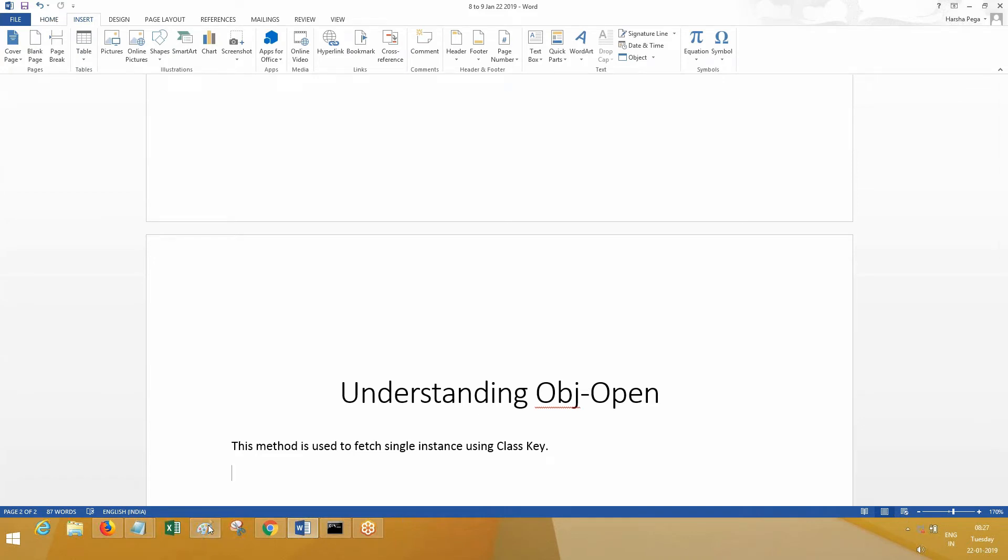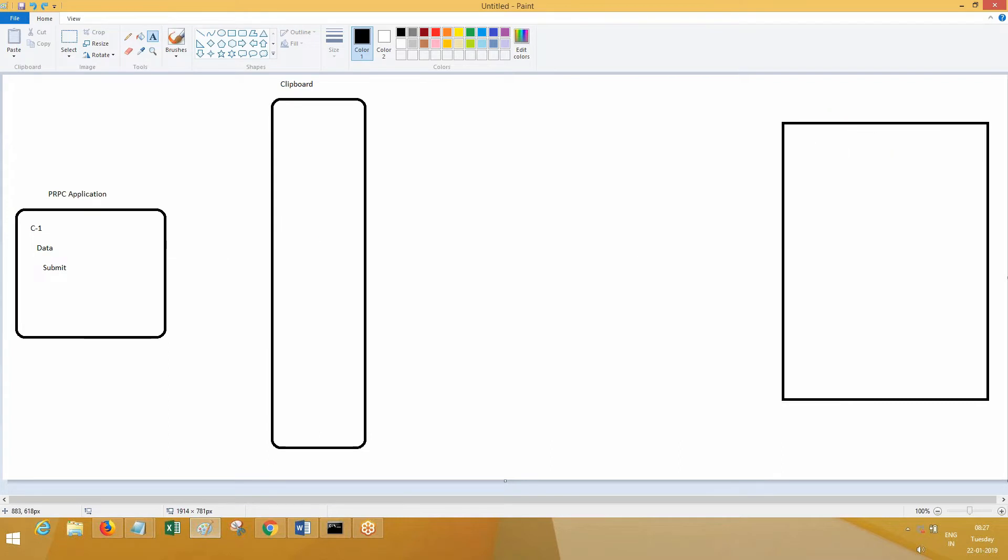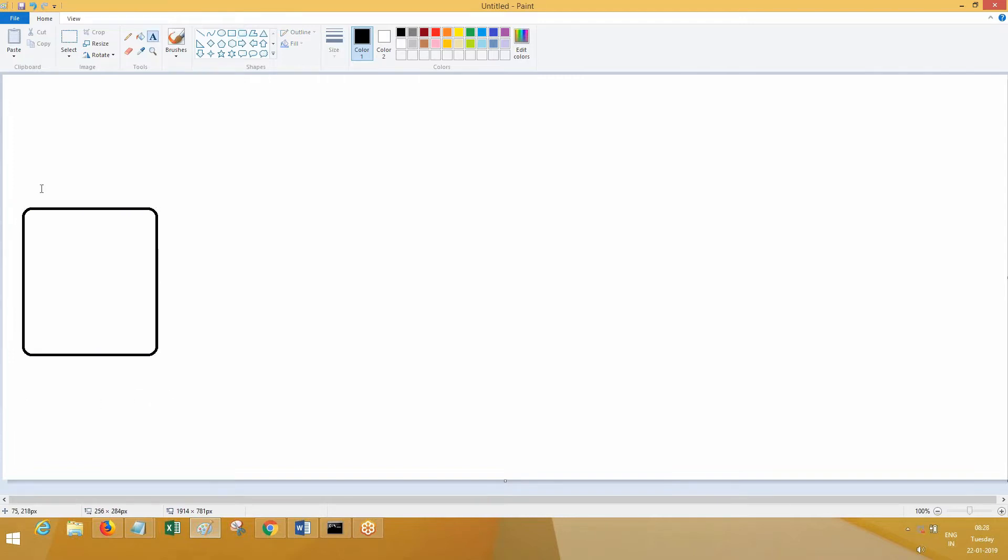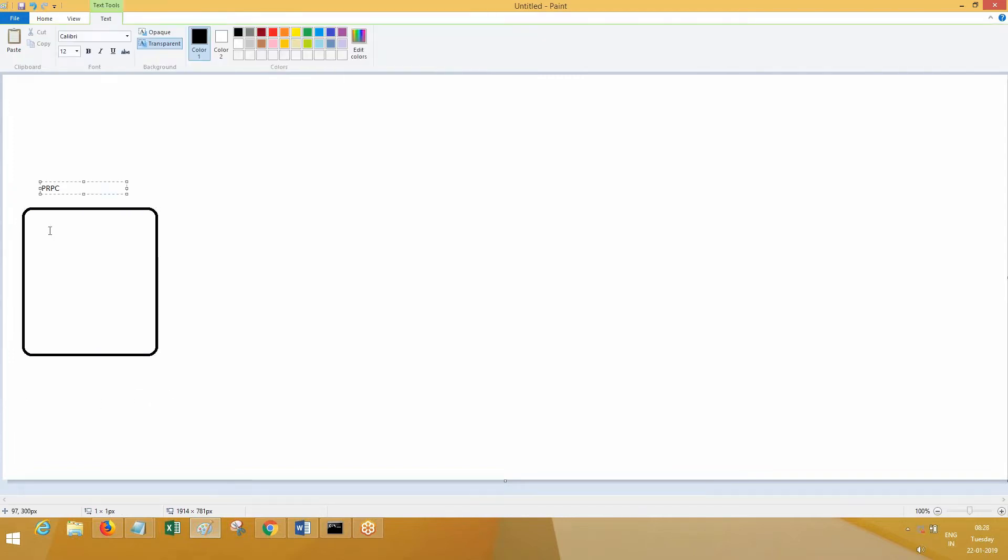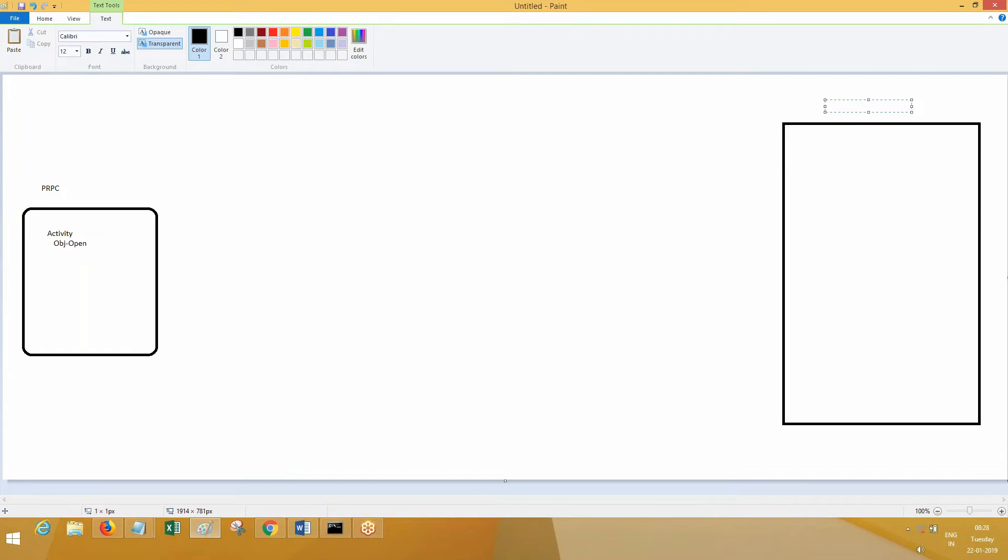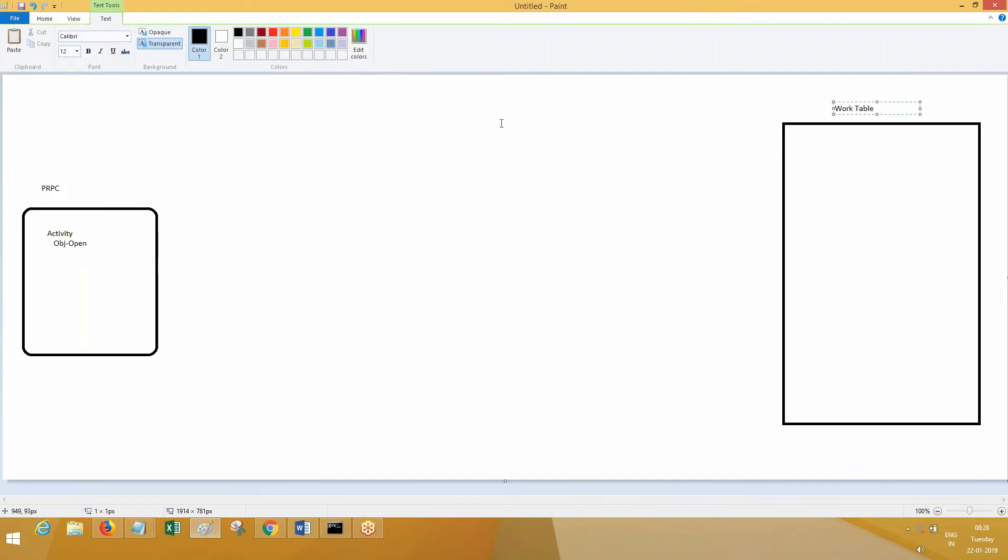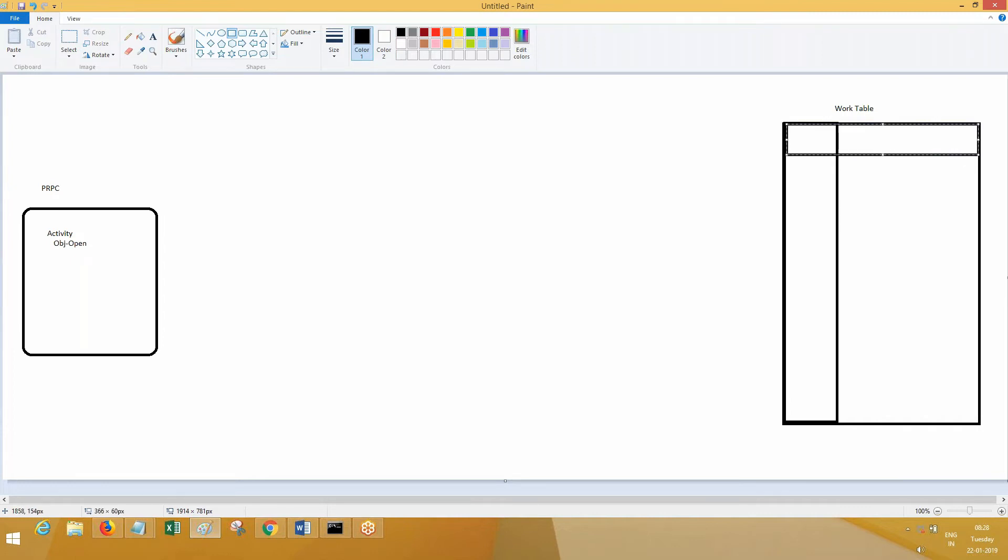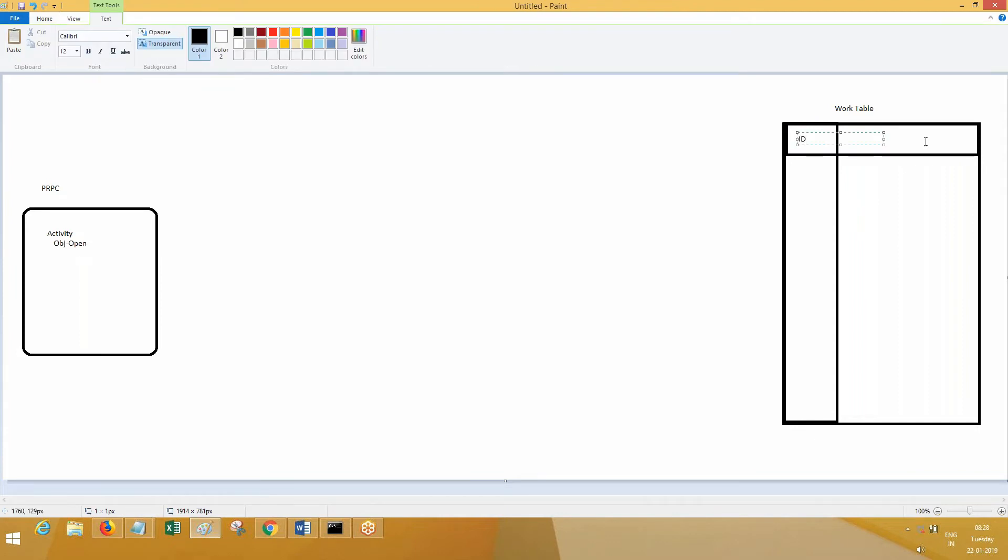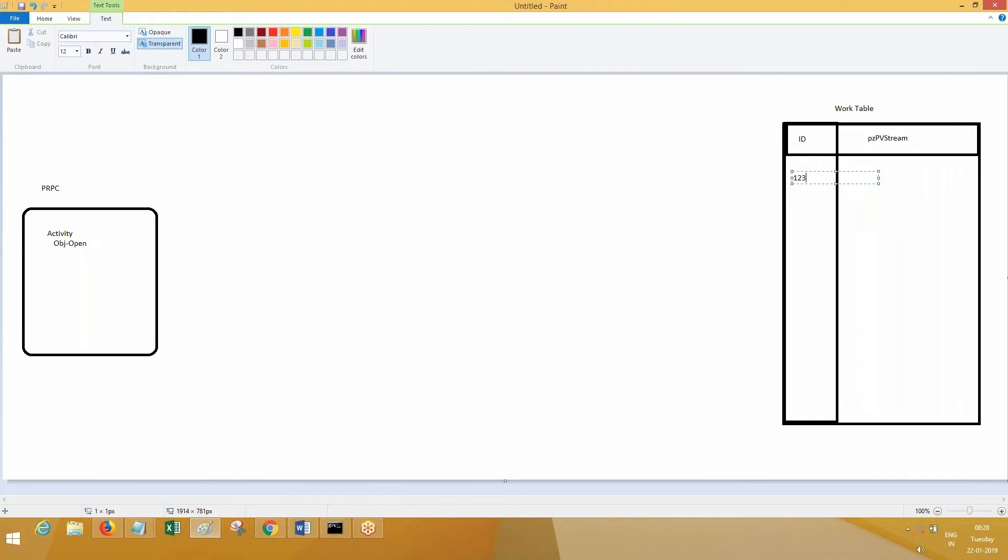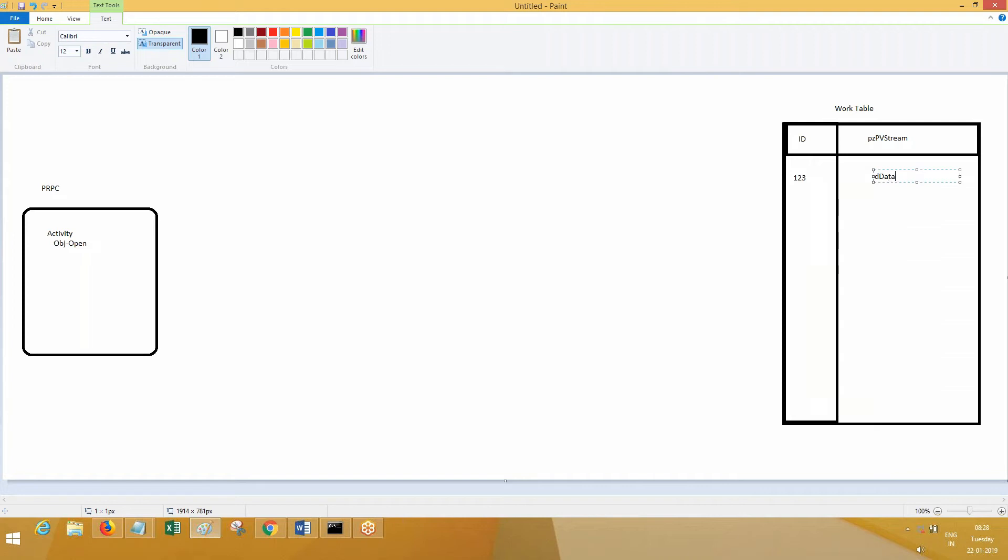Let's say you have an activity with OBJ-Open. When you're going to open the data, you apply this open on a table. This is Table 1 with some data. Let's say this is the ID column, and this is the data column - that is the PV stream. The data will be there in PZ PV stream. Let's say the ID here is 1-2-3, and some data is there.